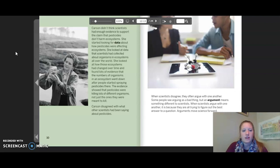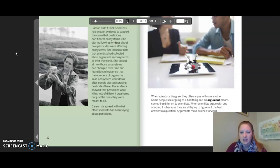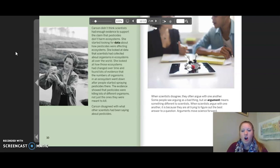Carson disagreed with what other scientists had been saying about pesticides. When scientists disagree, they often argue with one another. Some people see arguing as a bad thing, but an argument means something different to scientists. When scientists argue with one another, it is because they are all trying to figure out the best answer to a question. Arguments move science forward.